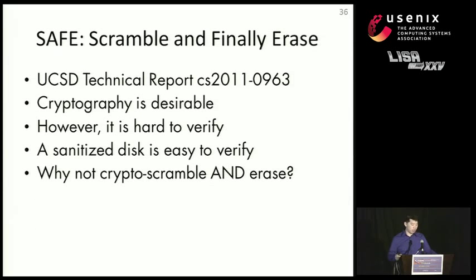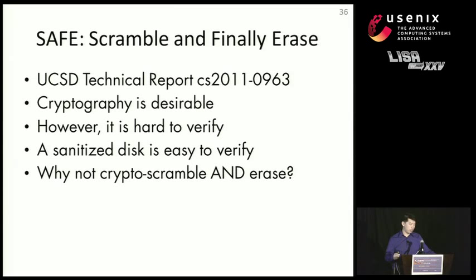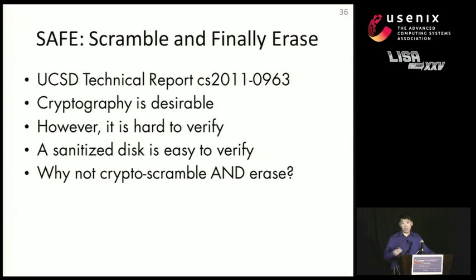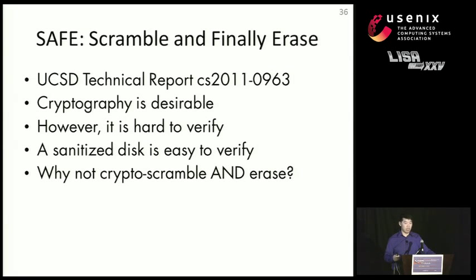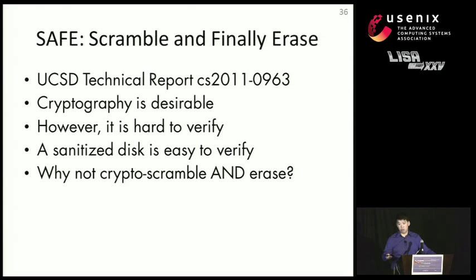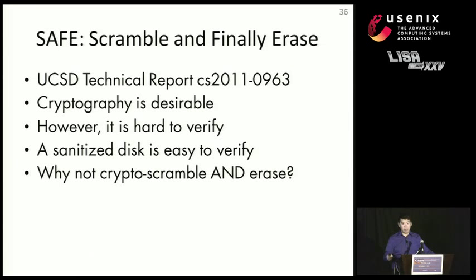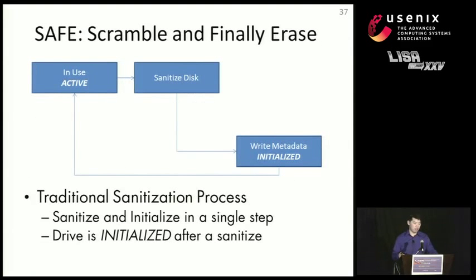So we proposed, in a technical report, a technique called scramble and finally erase, or SAFE. And this is just a proposal. But what we proposed is that cryptography, or actively encrypting your drive is desirable. It prevents the most casual data thief from recovering your data. However, it's pretty much impossible to verify that the data is actually gone. But a sanitized disk is very easy to verify. You just read it back, and if it's all zeros or all ones, then you know that there is no data left over. So our proposal is to combine cryptographic scramble with secure erase, or with a flash erase procedure.